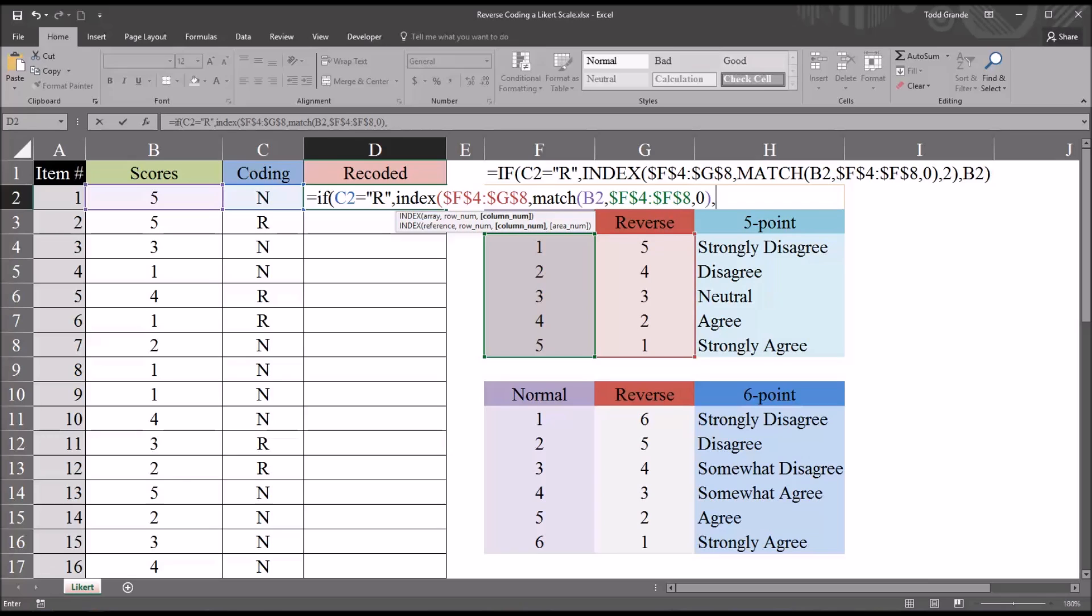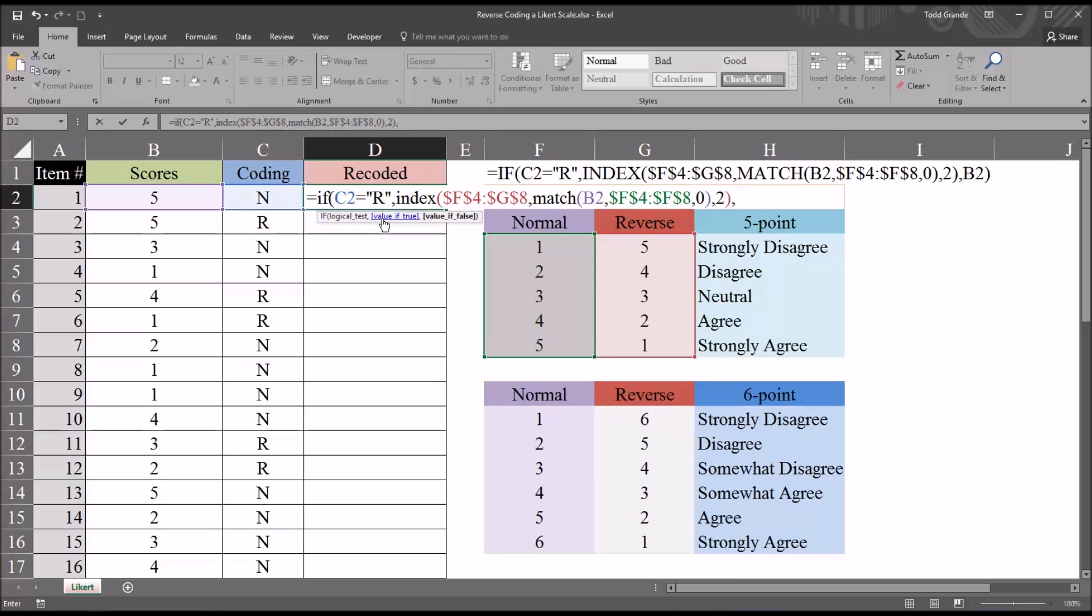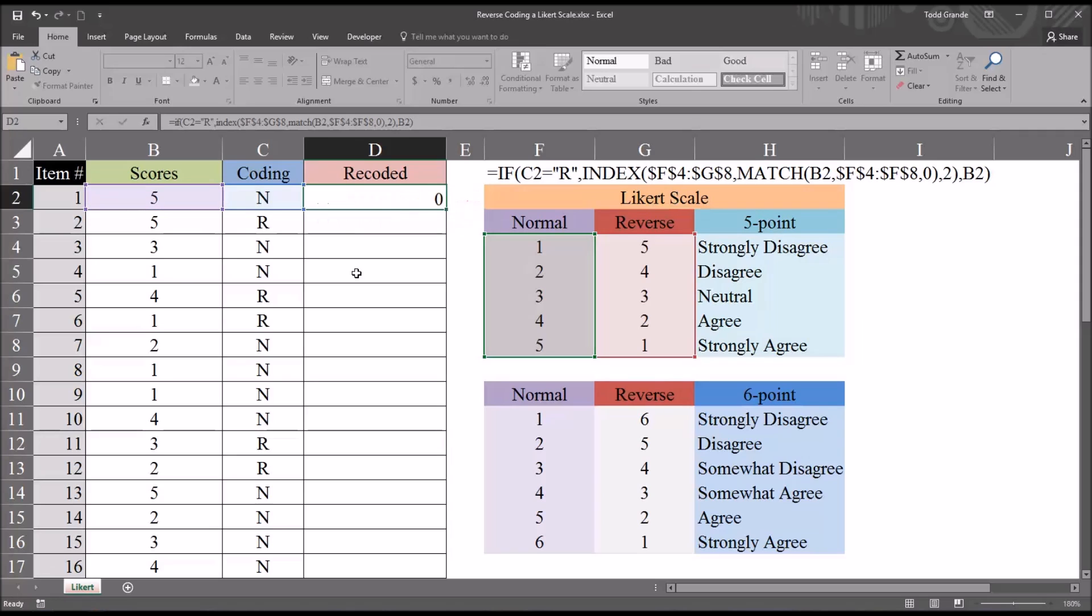Then I close out that match function and move back to the index function. Now it's asking for a column number, and it's going to be the second column of the range indicated in the index function. That's column G. So that's going to be a 2, because that's the second column in that range. Then I'm going to close that function. Comma. And now this moves us back to the if statement. So we have the logical test C2 equals R, the value of true which is the index match functions, and the value of false. That's going to be equal to the original score. So again, B2. And then close parenthesis and enter.